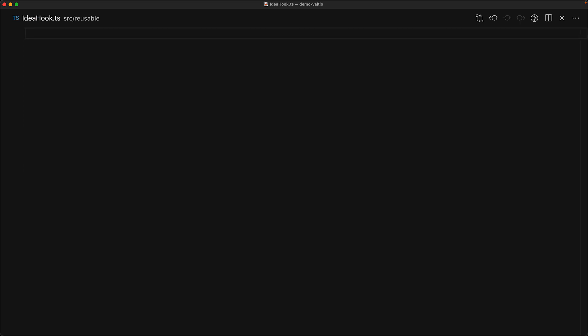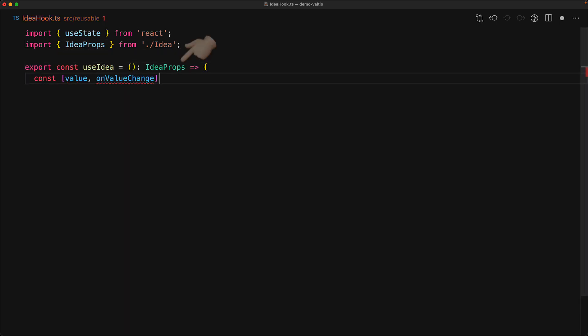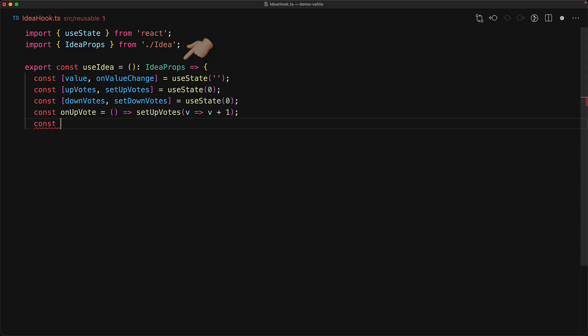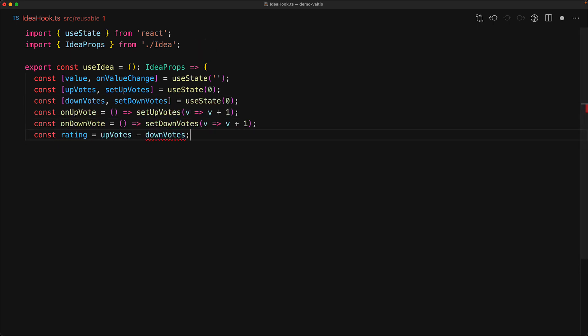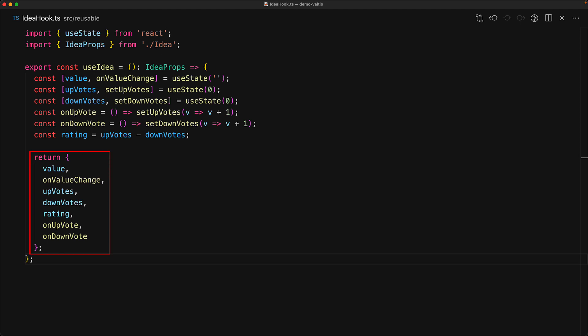Of course, UI is more than some visuals, and we would like to have some form of reusable logic to go along with this simple visual component. React's built-in answer to this is hooks. For example, we can create a use idea hook which will return these idea props with the correct logic that we expect this component to follow. It maintains the idea value, the upvote count, the downvote count, provides an on upvote and on downvote, as well as the calculated rating, so that we don't have to write this logic again and again every time we want to use the reusable idea component.